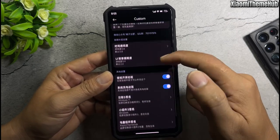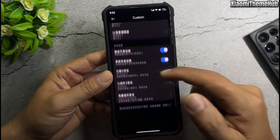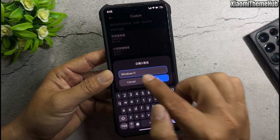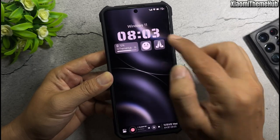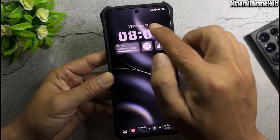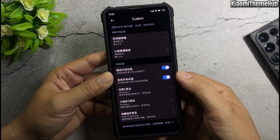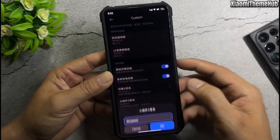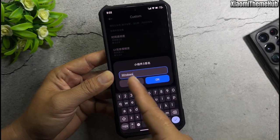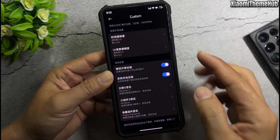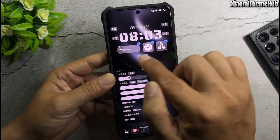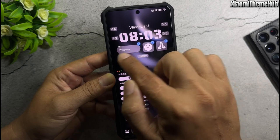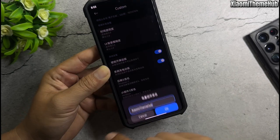If you enjoy bringing Chinese exclusive themes to your Xiaomi global device, make sure to follow the channel to get the latest hot themes as soon as they're released. Now, let's go through the themes included in today's backup file.